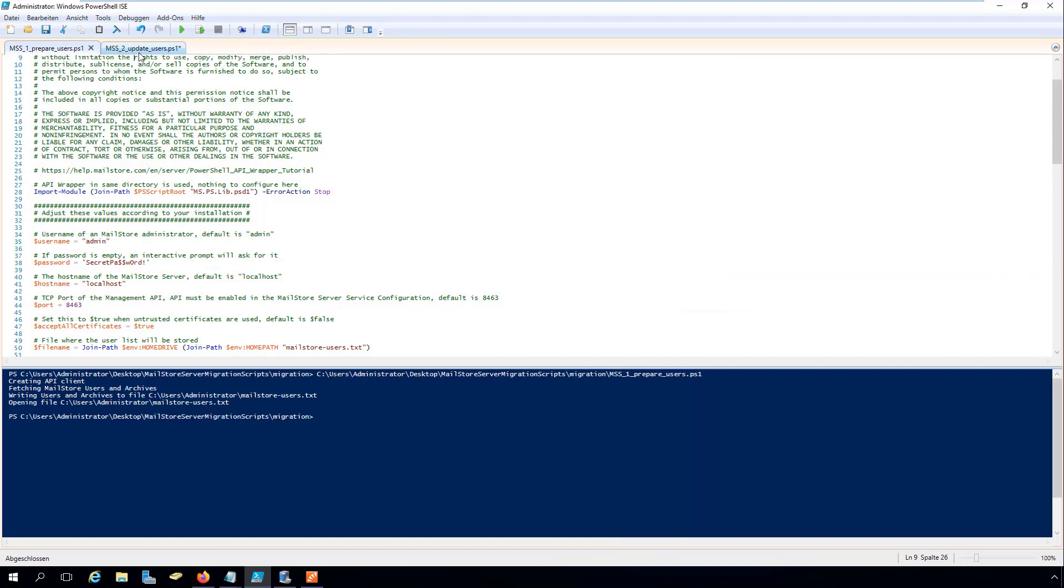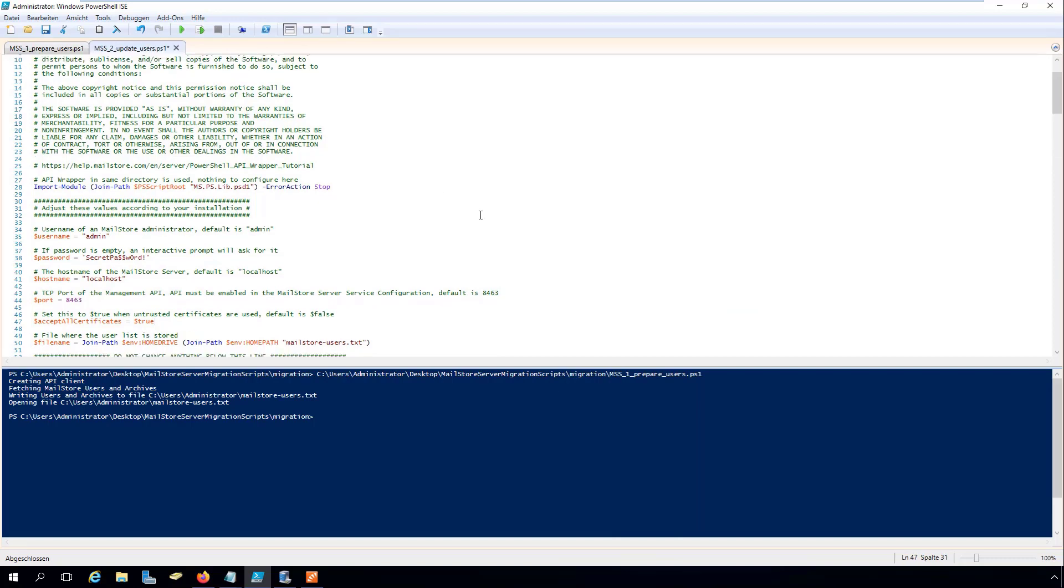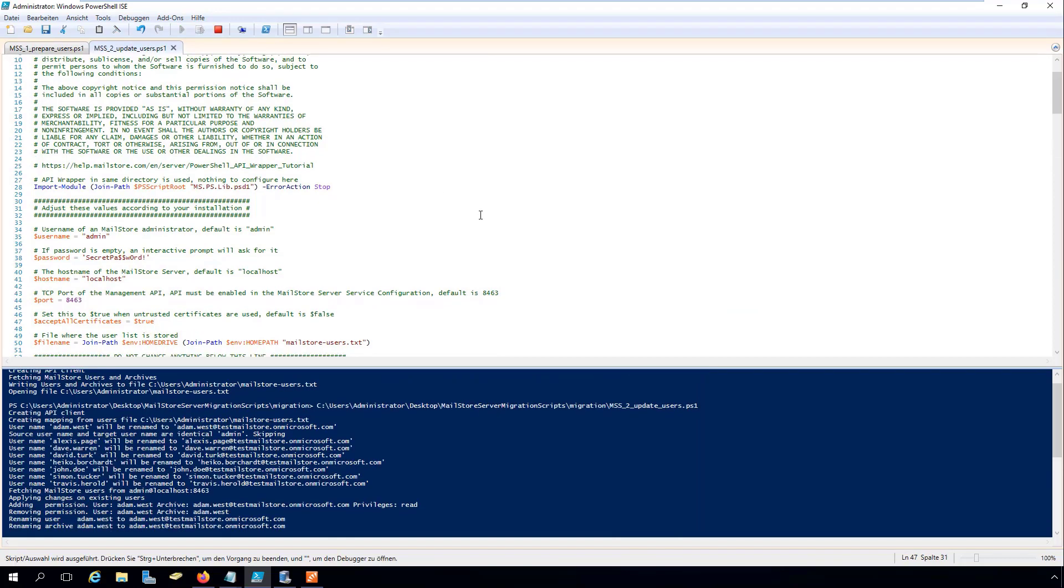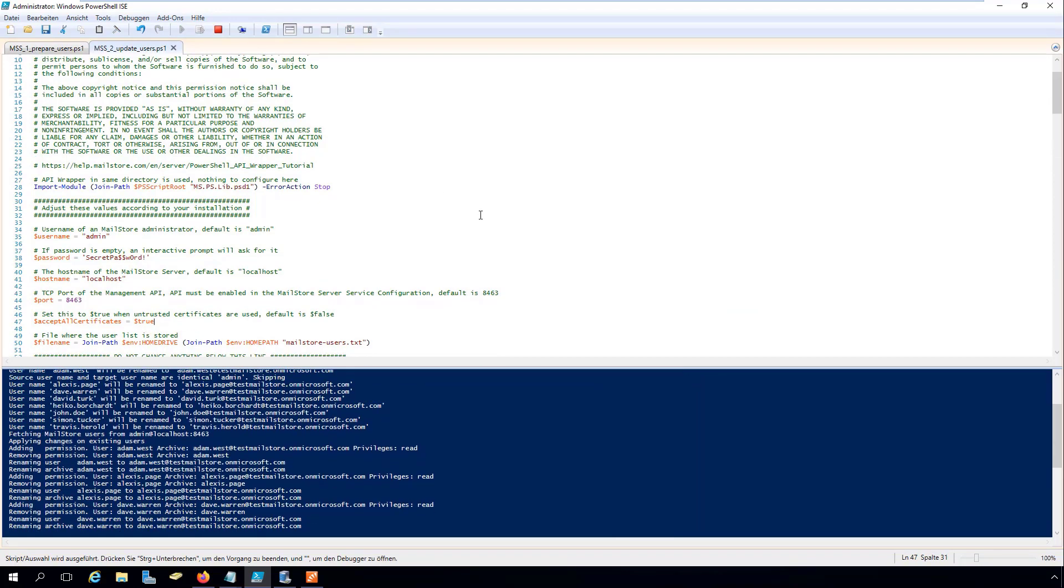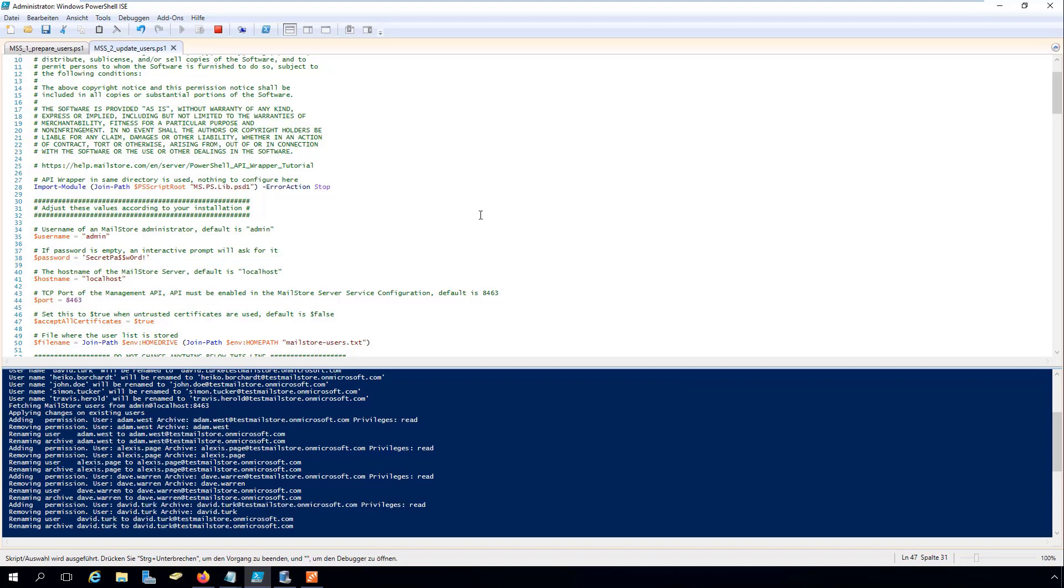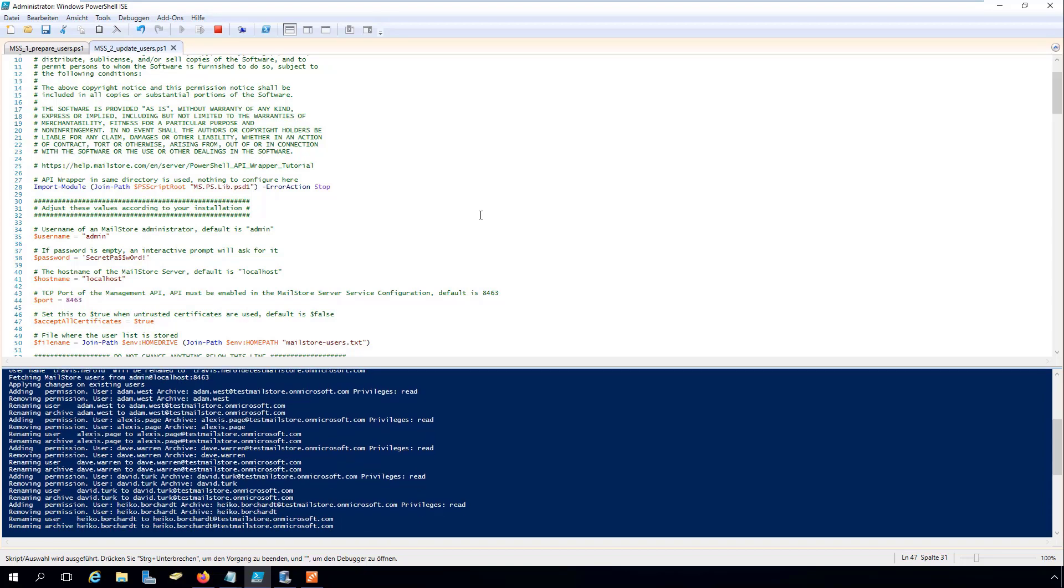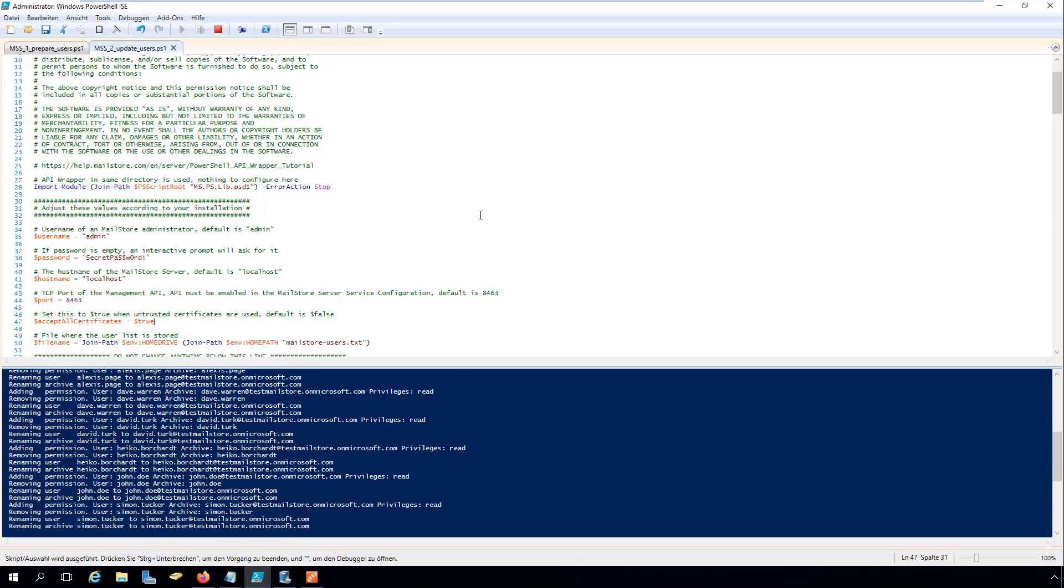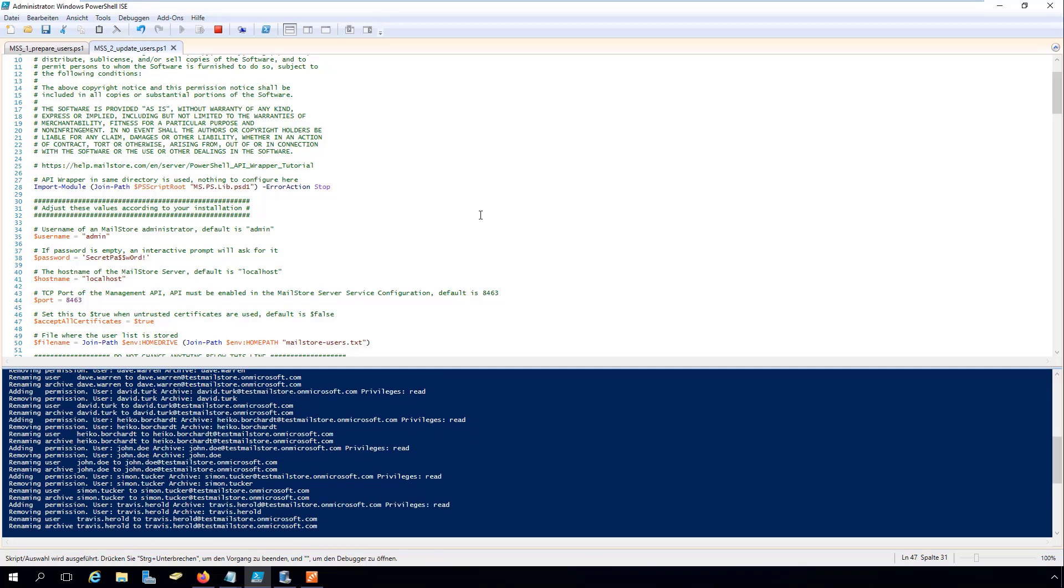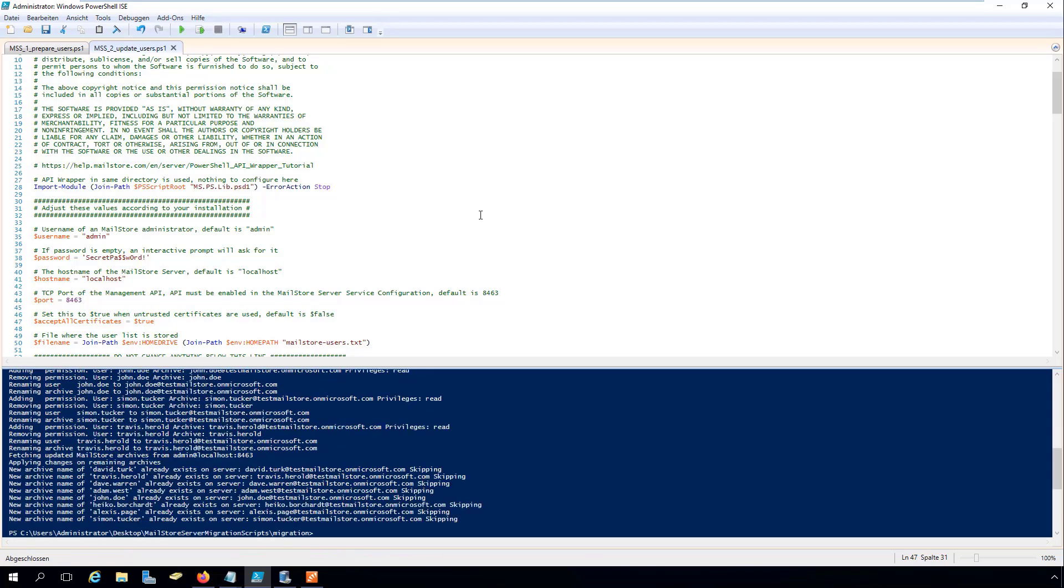Now press F5 to run the script MSS2_updateusers.ps1 in the PowerShell ISE. This script now renames the users and their archive folders in MailStore server and sets the archive folder privileges accordingly.